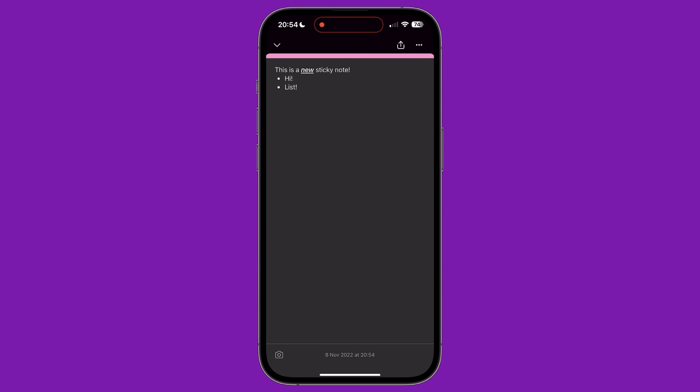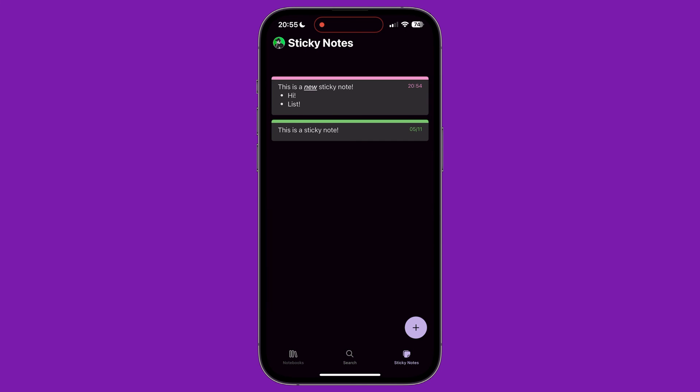To finish editing the sticky note, click the downwards facing arrow in the top left corner of the screen. For each sticky note, you can swipe from right to left over it to bring up some options. From this menu, you can quickly share the note, change its colour or delete it.